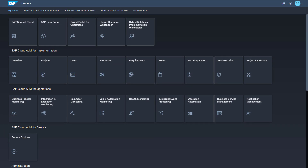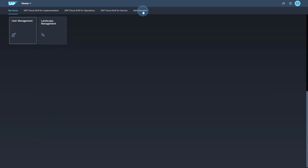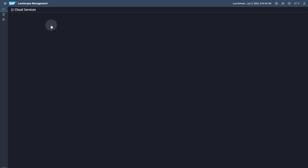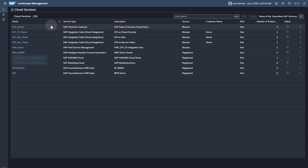Log on to your SAP Cloud ALM tenant. Make sure that you have the Authorization Integration Monitoring Integration Architect to be able to perform the necessary setup steps. The first step is to create an endpoint to the SAP Sales and Services Cloud tenant in Landscape Management. You find the Landscape Management app in the group Administration. Open the Landscape Management app. Your SAP Sales and Services Cloud tenant should already be available in the Landscape Management as it is automatically imported from the System Landscape Information Service at SAP.